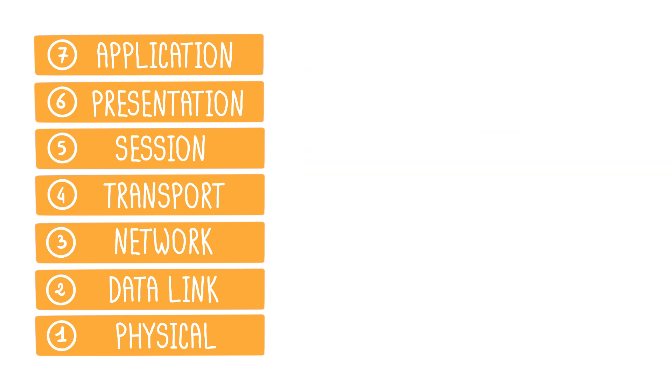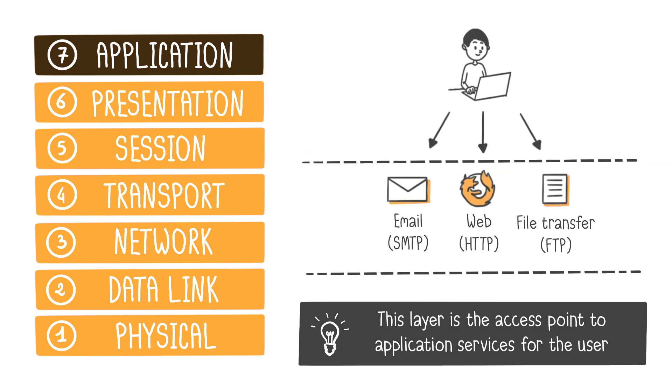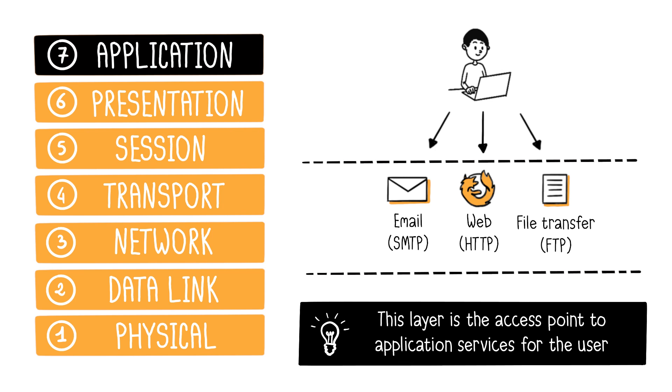The application layer serves as the user's access point to application services. For example, to send an email using the SMTP protocol, view a webpage using the HTTP protocol, or transfer files via FTP. This layer serves as the interface between humans and machines.